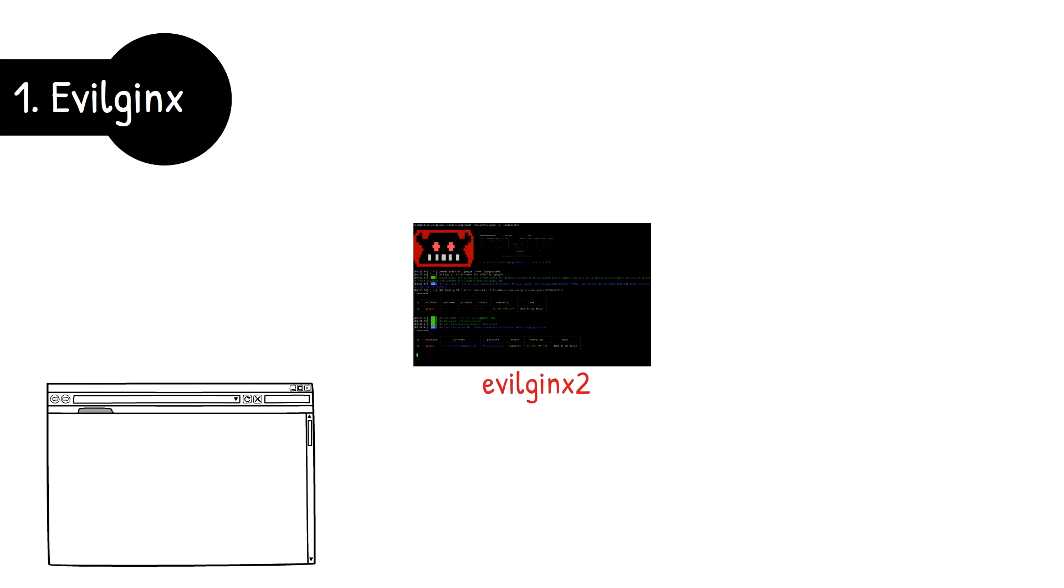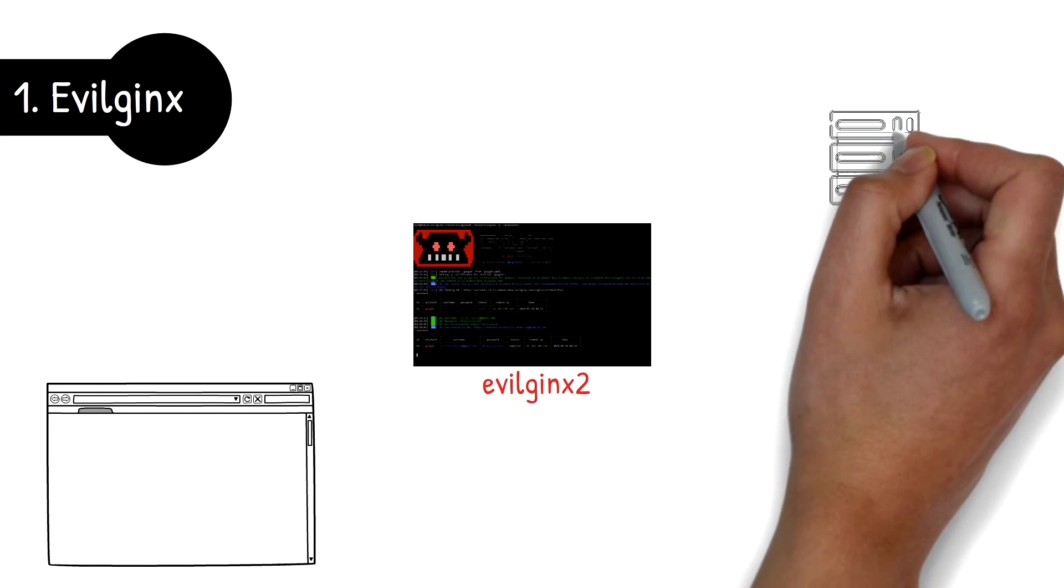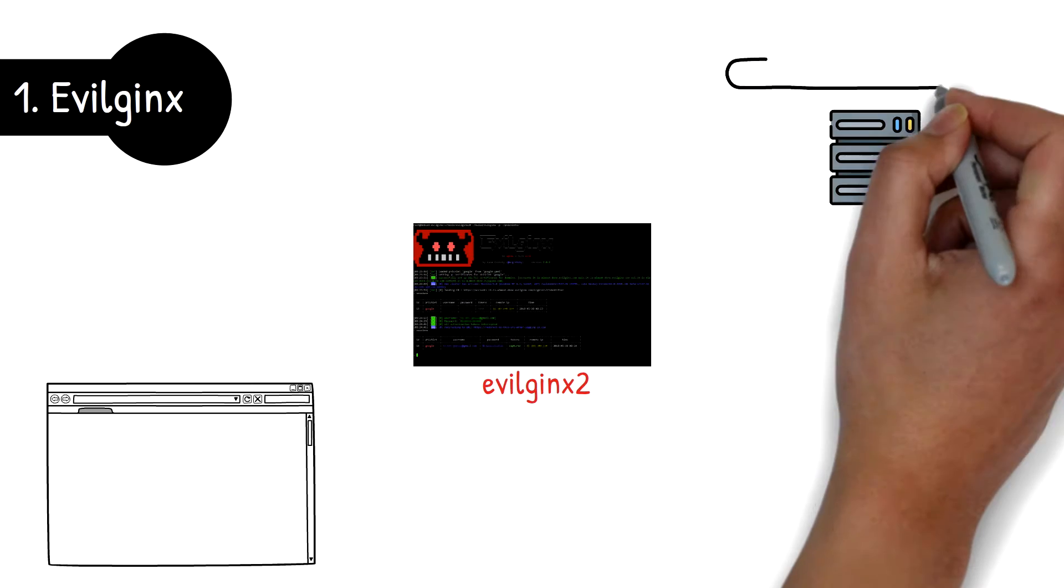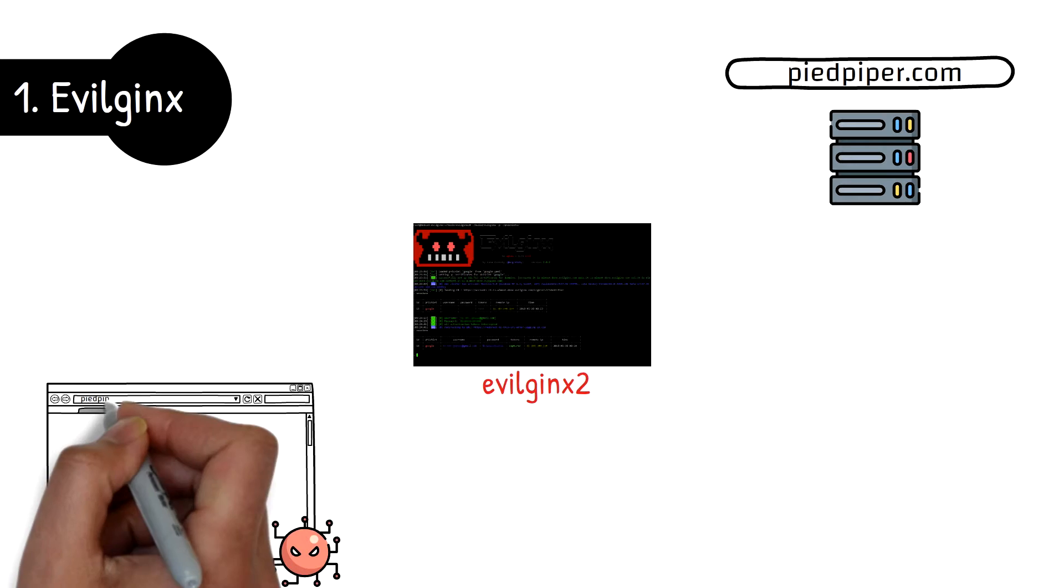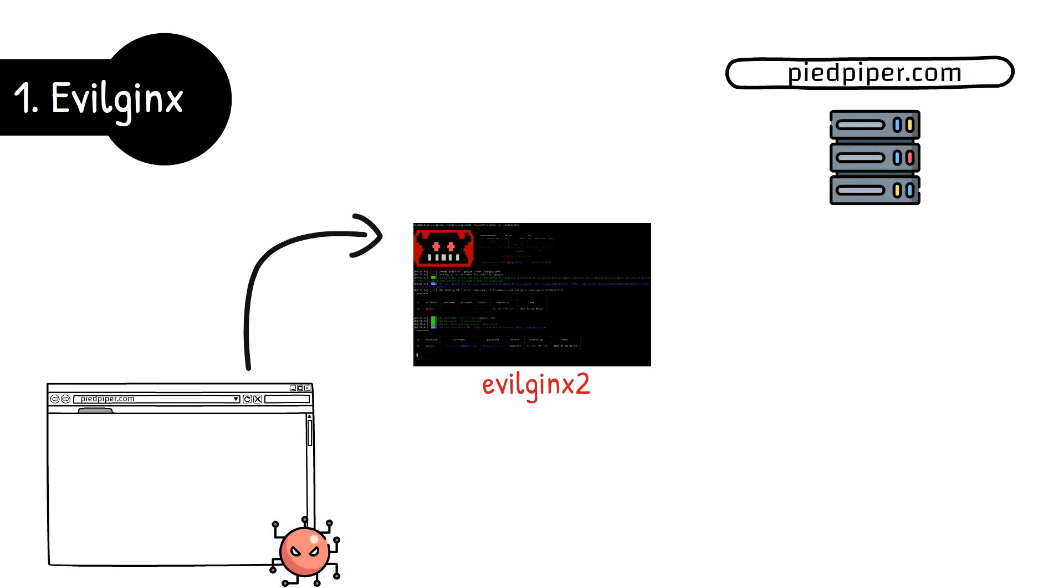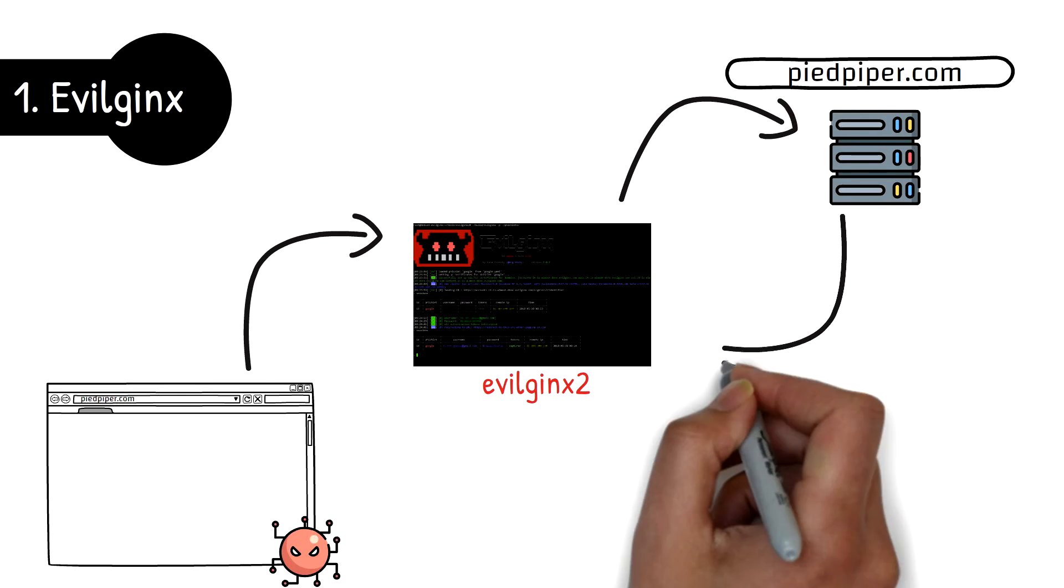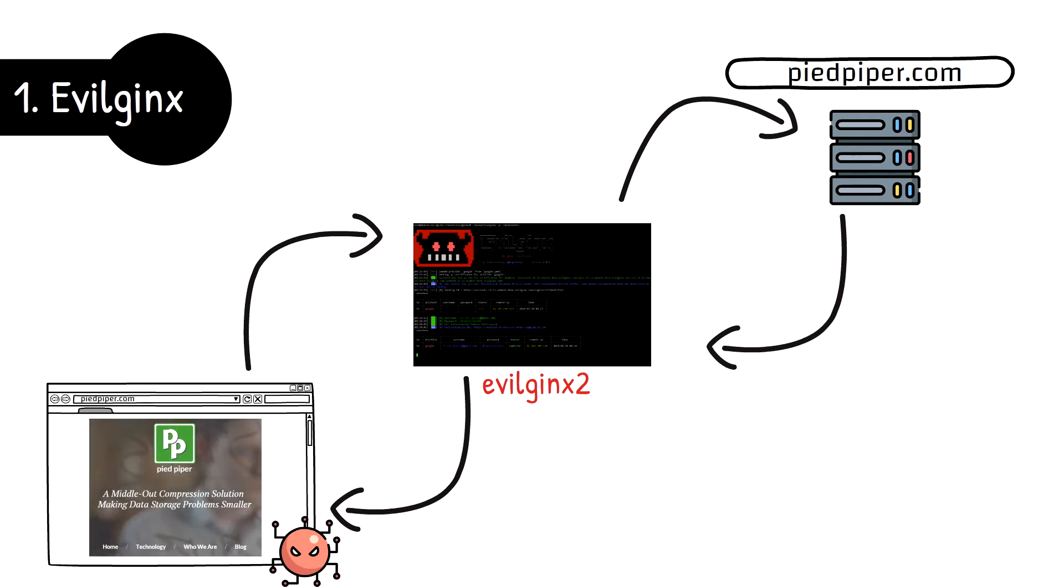Evilginx 2 works by acting as a proxy between the user and the server that they are trying to go to. The attacker first needs to find a way to reroute user traffic through the Evilginx proxy. The traffic is then sent from the proxy to the real server and displayed back to the user.